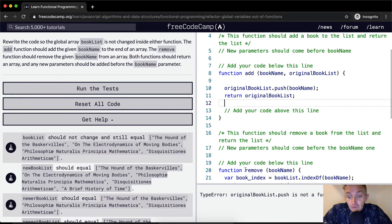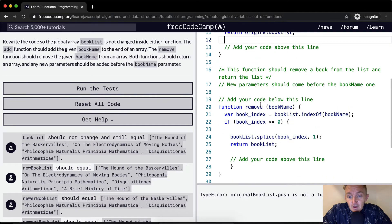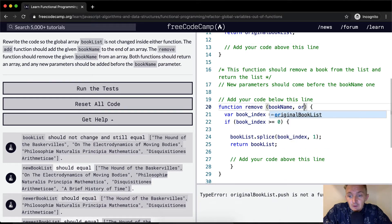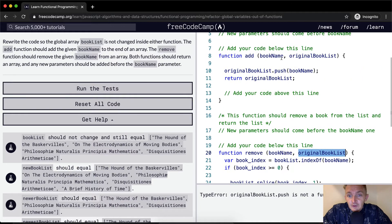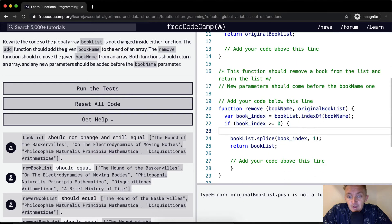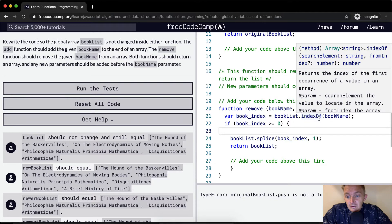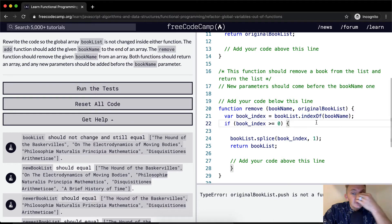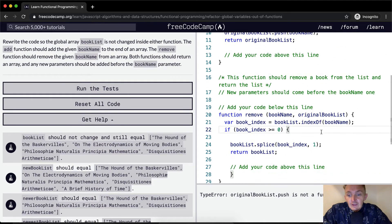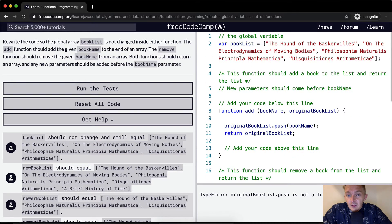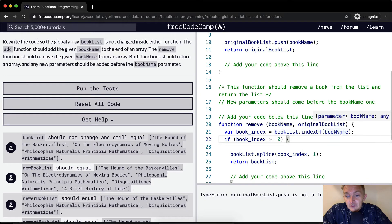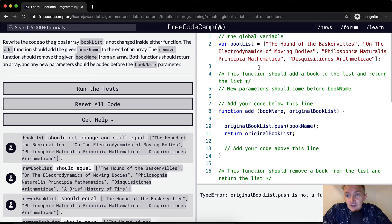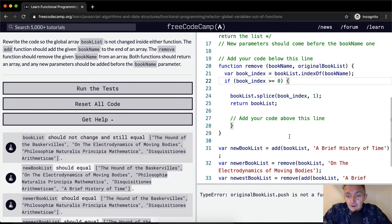For the remove function, we also want to pass in the `originalBookList`. This is outside the scope of the other function, so using the same variable name is fine. We set `bookIndex` equal to `bookList.indexOf(bookName)` — this finds the position. For example, if the book name is 'On the Electrodynamics of Moving Bodies', the index would be 1 in this list.